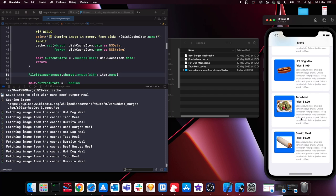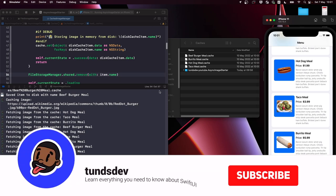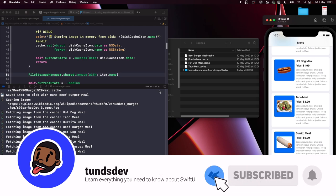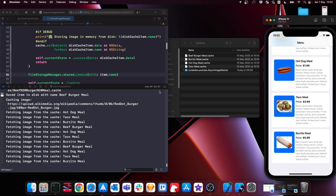We now have an async image solution that handles storing image data in memory cache, saving images to disk, and a custom eviction date to control how long files live on the user's device. If you enjoyed this video, please leave feedback in the comments, like, subscribe, and hit the notification bell for updates whenever I release a new video. That's everything from me — catch you later!